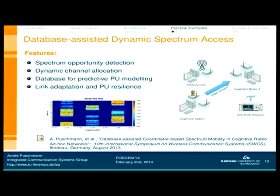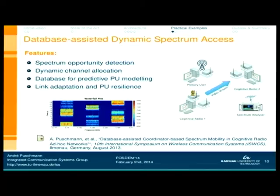Let's come to some practical examples. This is a demonstration overview that we presented at a conference last August in Ilmenau. We set up a dynamic spectrum access experiment with multiple cognitive radio nodes and a primary user trying to interfere with the ongoing cognitive radio data transmission.